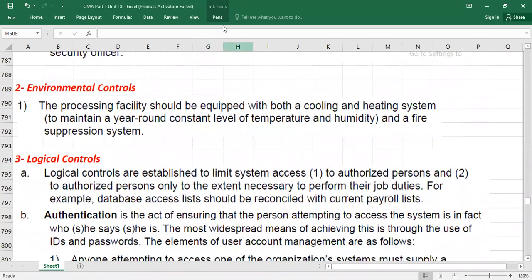Environmental controls protect the server room where data is stored. These include a proper cooling system — such as air conditioning — to maintain room temperature, since servers generate heat and temperature and humidity levels fluctuate throughout the year. A fire suppression system is another example of an environmental control.